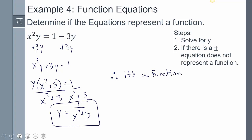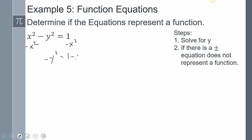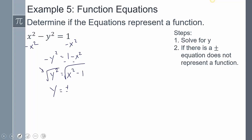This graph is probably going to look a bit unusual, but it is definitely a function. For the next example, we get y by itself by first subtracting x² on both sides, giving −y² = 1 − x². Dividing by negative one gives y² = x² − 1. To get y by itself we need a square root, and since that's an even root, there has to be a plus or minus — therefore, it's not a function.